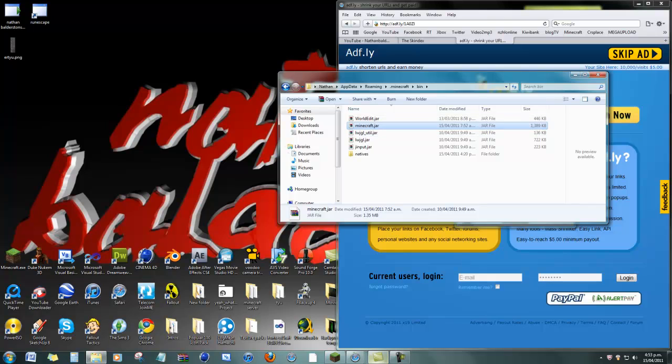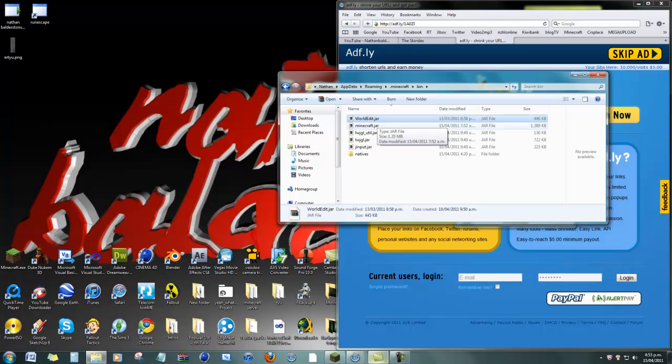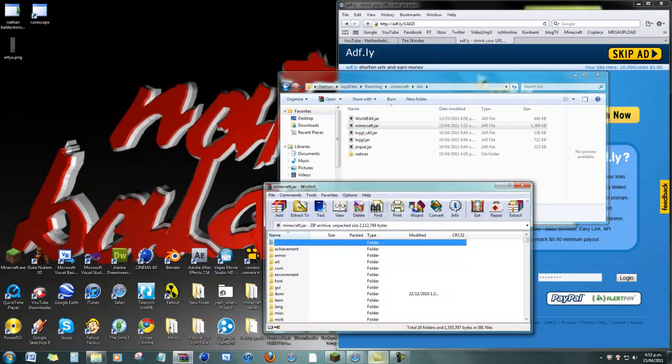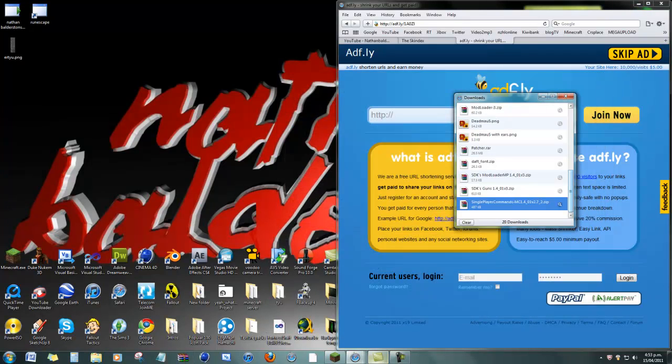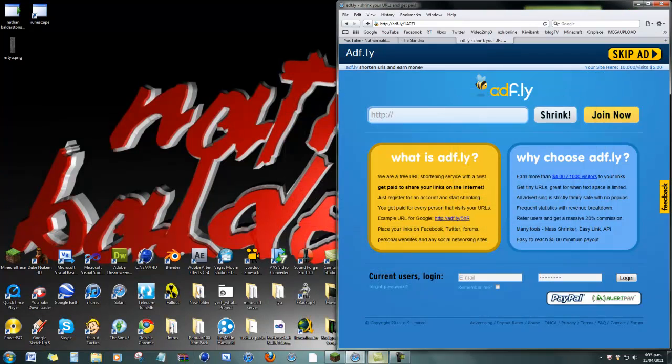So remember to delete the meta-inf, drag the WorldEdit file in there. Then open it up. Drag everything else into here. You wanna exit out of that. And I'll show you how to get skins.